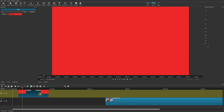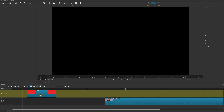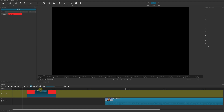Now that we have our background clip, it's very similar to any other clip. You can move it around, adjust the length of it, copy and paste it, and you could also add filters to this clip.